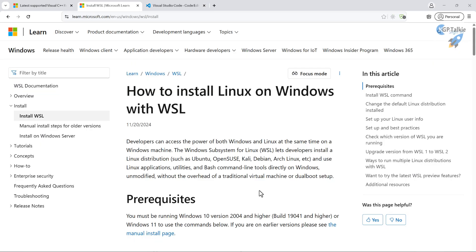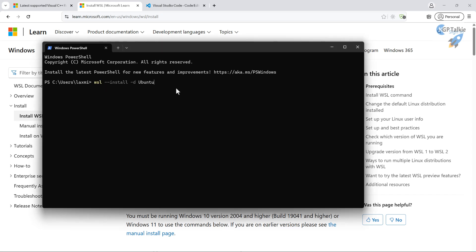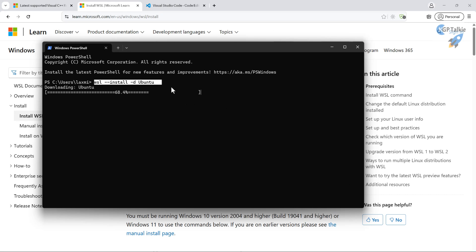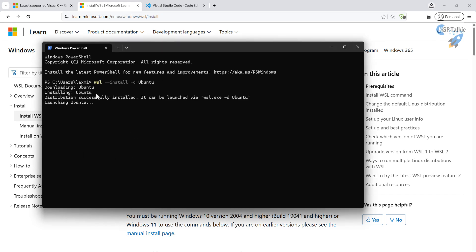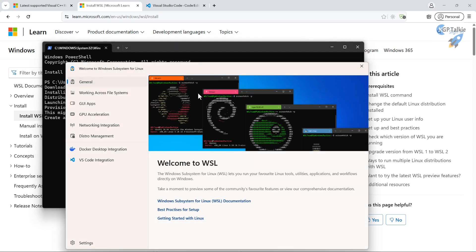After the system restarts, open your terminal and run `wsl --install -d Ubuntu`. The first time, it downloaded the necessary packages and enabled the WSL feature, requiring a restart. Now running the command again will download and install Ubuntu. You'll see a pop-up confirming the WSL for Linux installation, with mentions of Docker and VS Code integration.